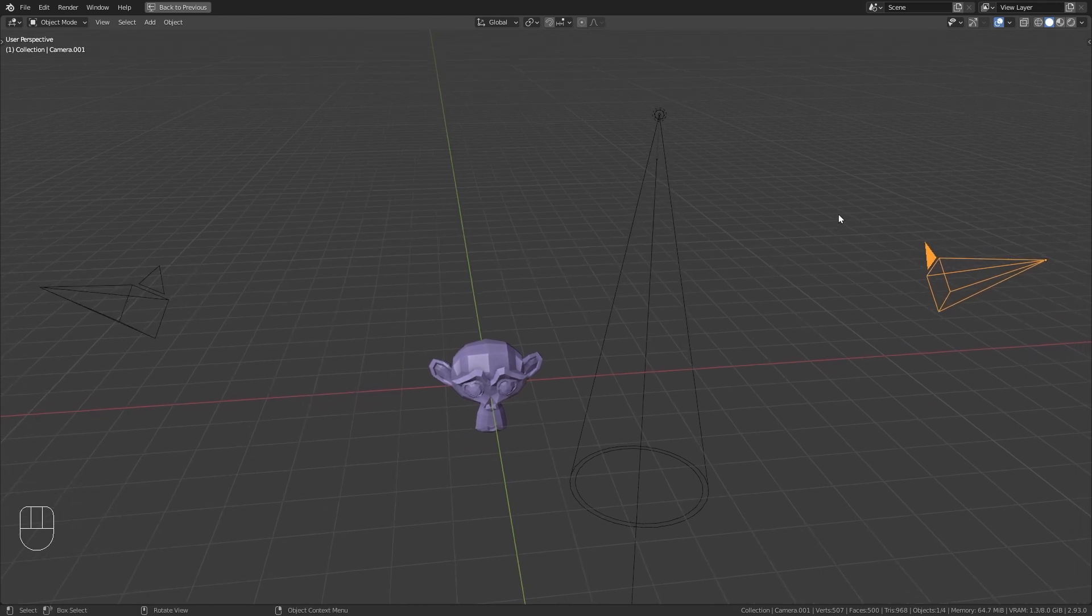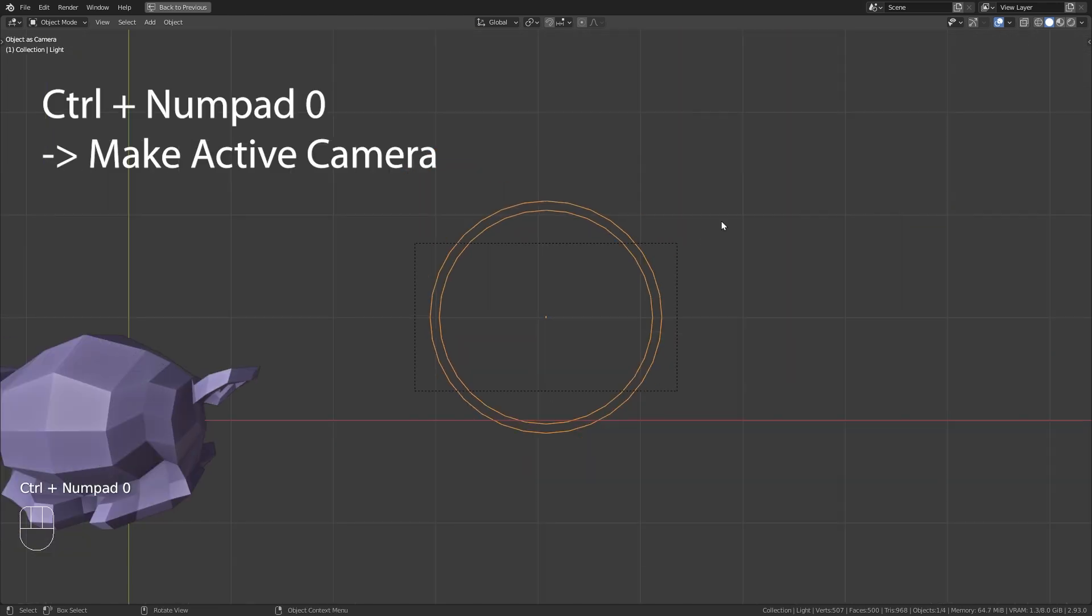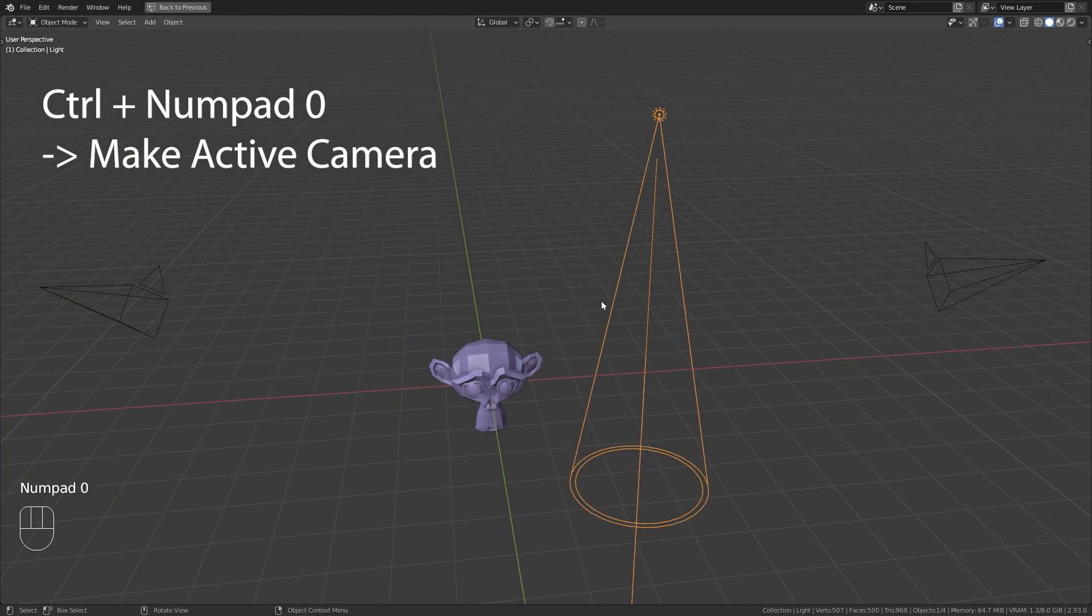So for example I can select this light object and press Ctrl numpad 0 to make it the active camera and take a look at it from the first person view. This can be really useful to align the light.